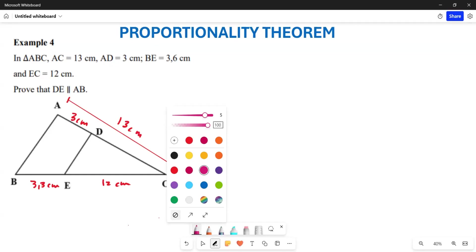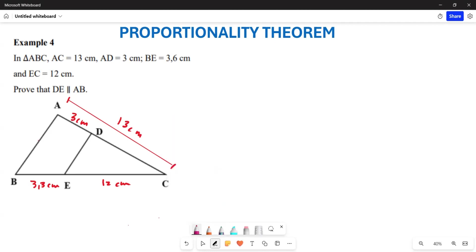What is it that we are required to prove here? We are required to prove that AB is parallel to DE, or rather DE is parallel to AB — either or. Now, before we can even start, we are given that AC is 13 cm, AD is 3 cm, BE is 3.6, and EC is given by 12 cm.